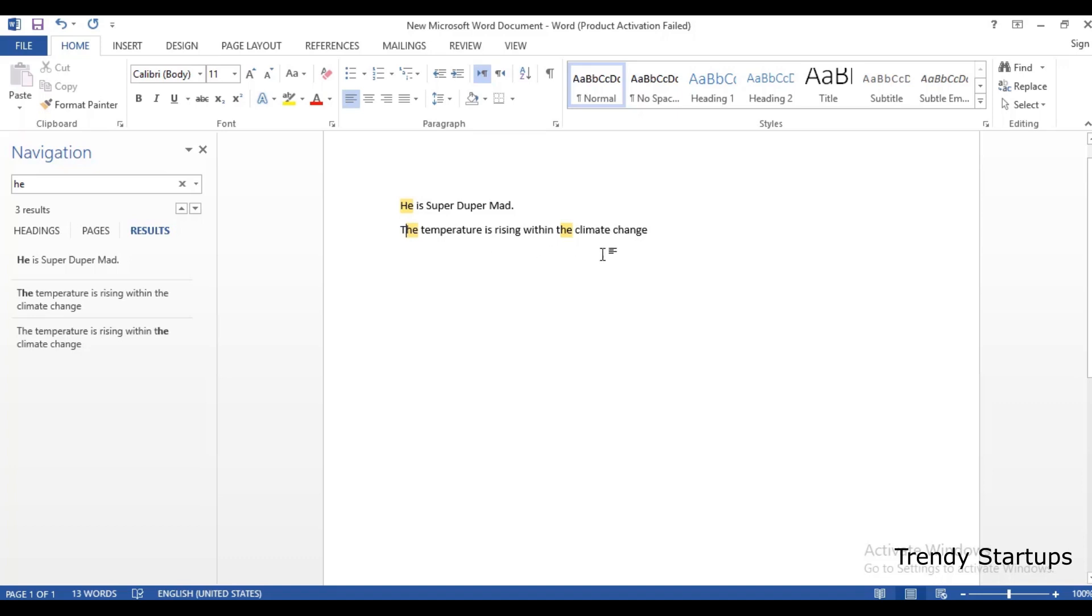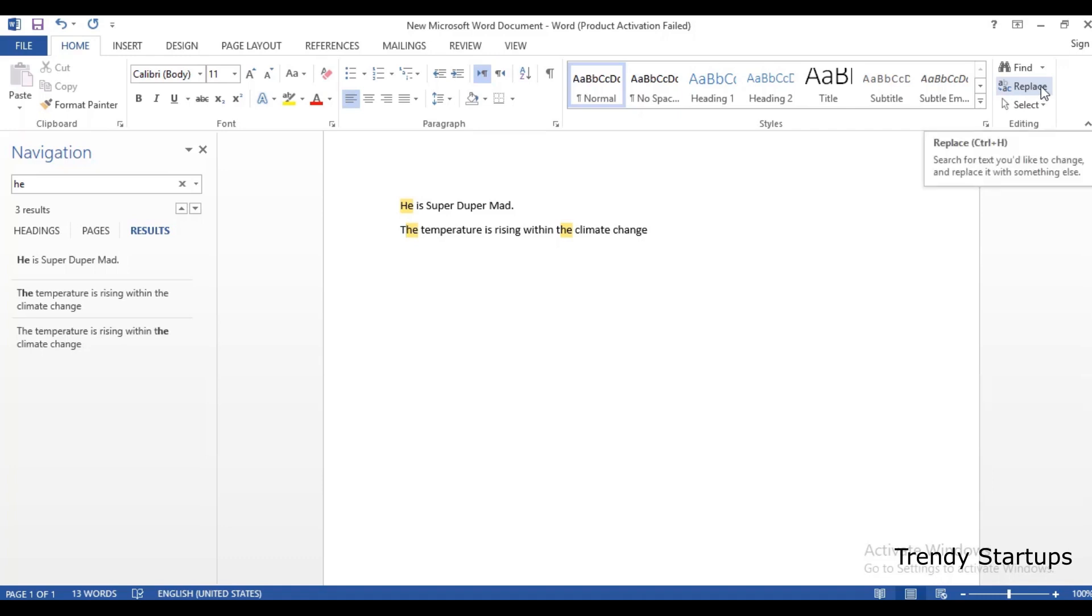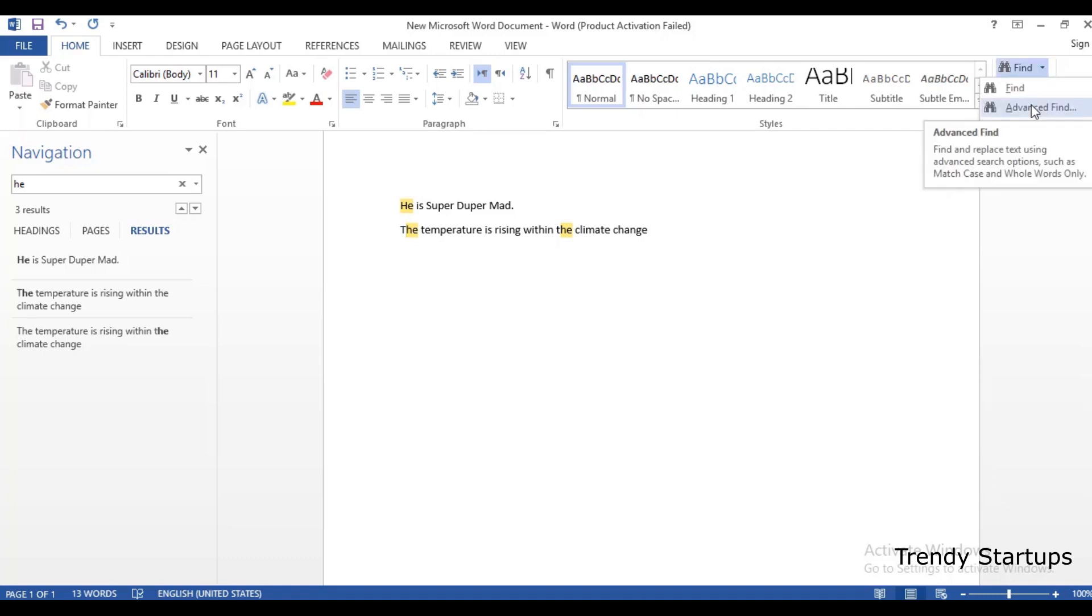To find the whole word in Microsoft Word, you need to set that one option for the Find feature. On the Home tab, click on the Find button, then Advanced Find.